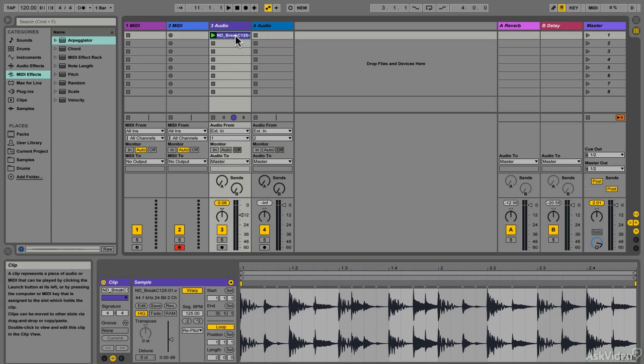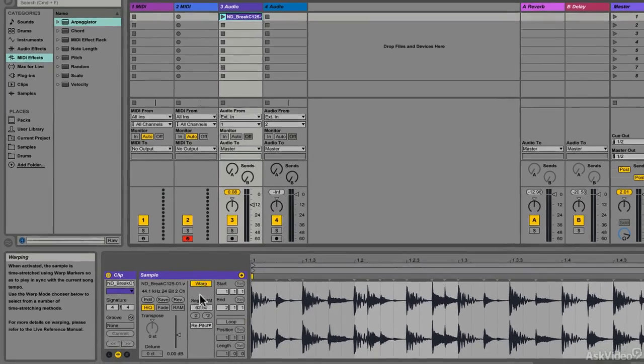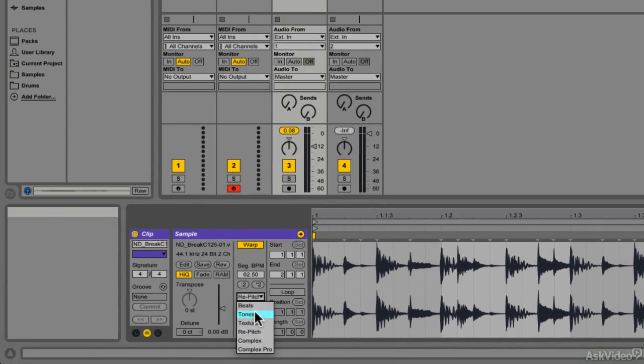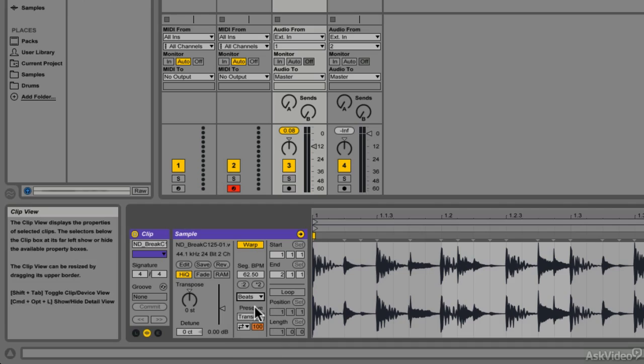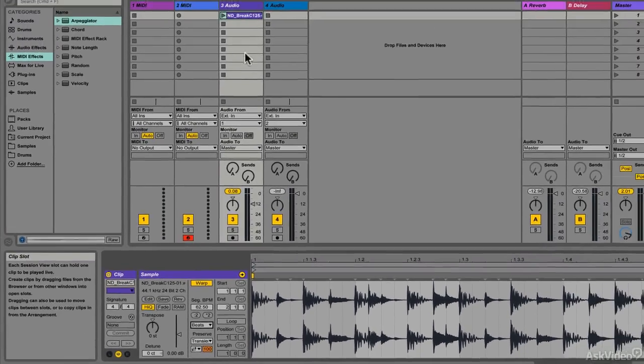If you have used Ableton in the past, you will be familiar with the warp modes that are available for any audio clip that is in the session. These warp modes help keep the clip in time with the project tempo and give you a lot of sound design possibilities as well.